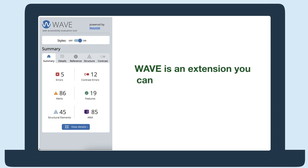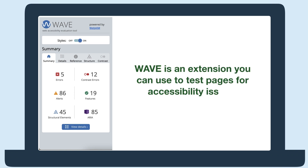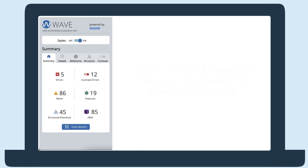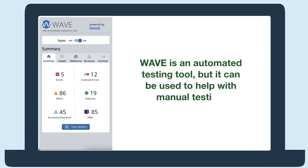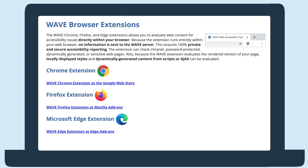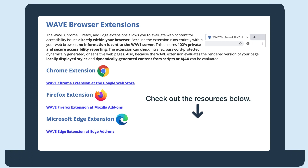WAVE is an extension you can use to test pages for accessibility issues. It is an automated testing tool, but it can be used to help with manual testing. To use WAVE, you'll first need to install it. Check out the links below for the install link and other WAVE resources.